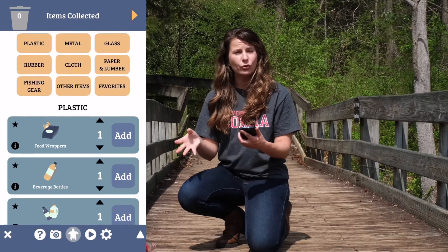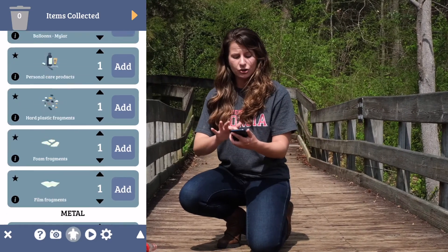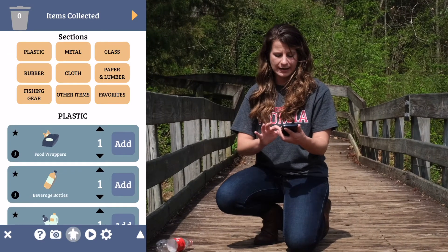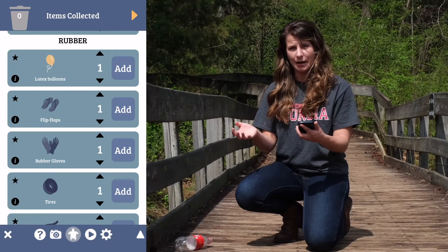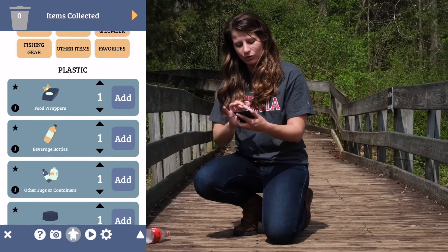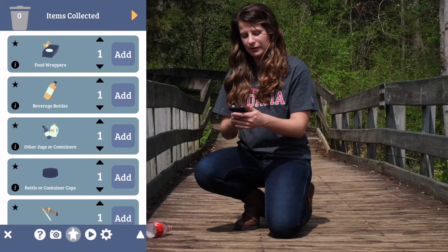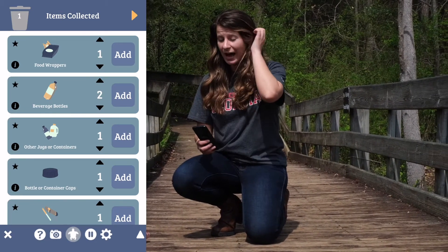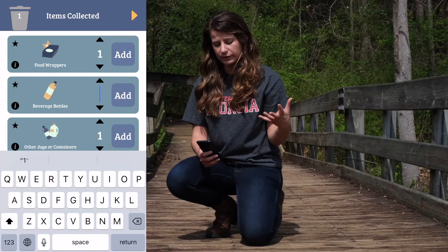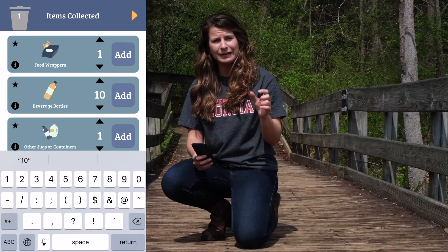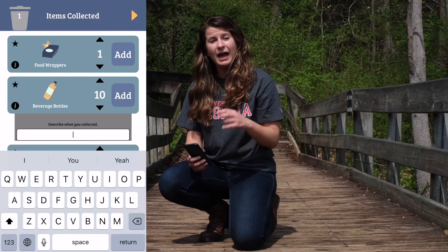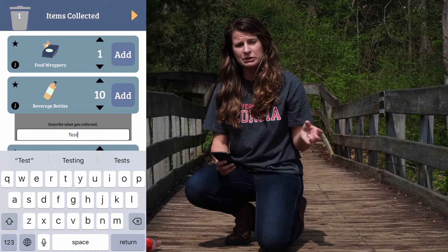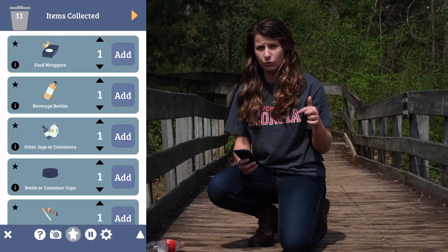This is an easy way to scroll between the different sections. You can click on a section and you'll jump to that part of the list, and then you can click the arrow in the bottom right-hand corner to jump back to the top. I'm going to click on the plastic section and log this plastic bottle. All I have to do is click the Add button to log one. I can change the number if there's more than one bottle by clicking the up and down arrows or by clicking directly on the number and typing in how many there are. I can also add a description by clicking the info icon on the bottom left-hand corner.